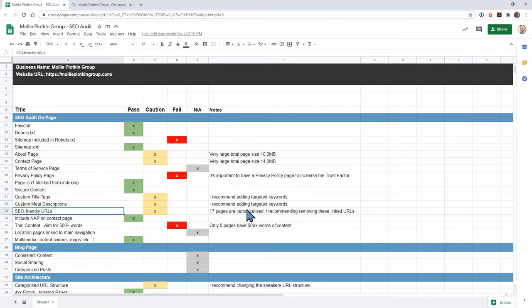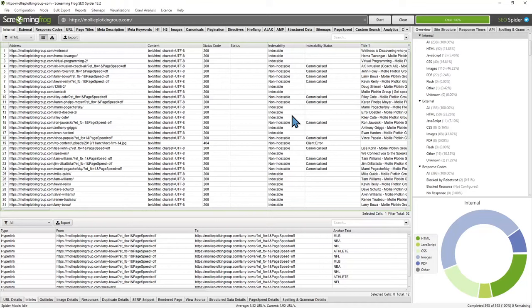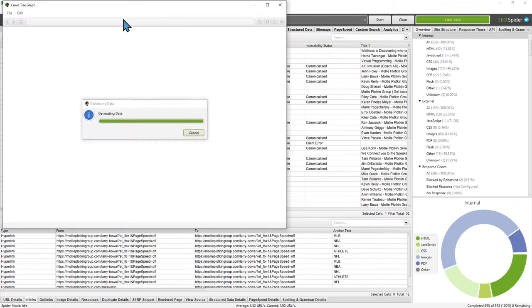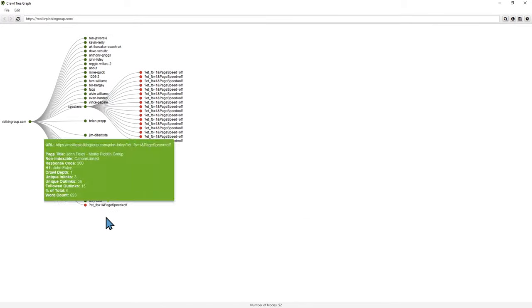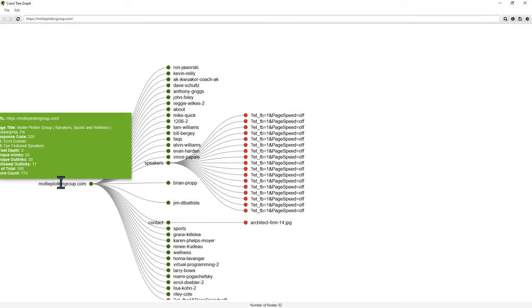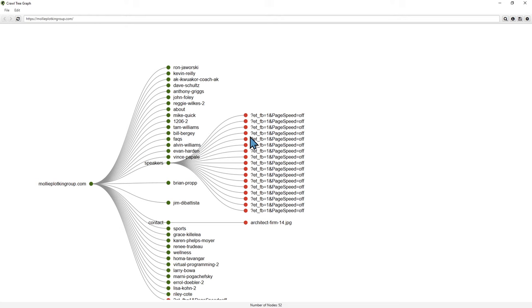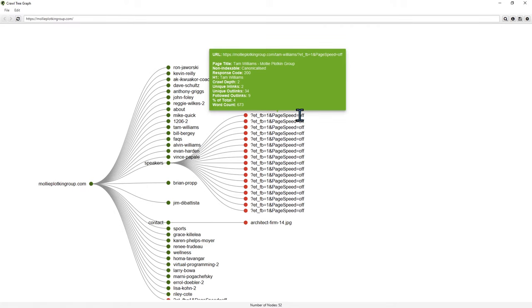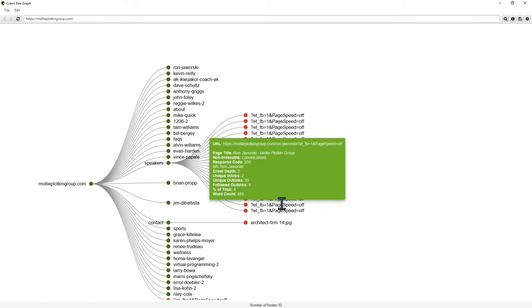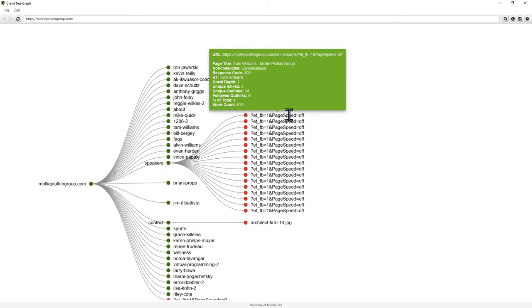This is the part where I noticed that 17 of your pages are canonicalized. What that means is you have two URLs kind of fighting for the same content or the same page. With this tool I'm able to visually show you the problem. The problem is your services page. If I take an overview of your website — user goes to your domain, these are all your pages — I noticed on the speakers page, these links are causing problems because they're redundant and they're not real URLs, but Google is tagging them as real URLs.